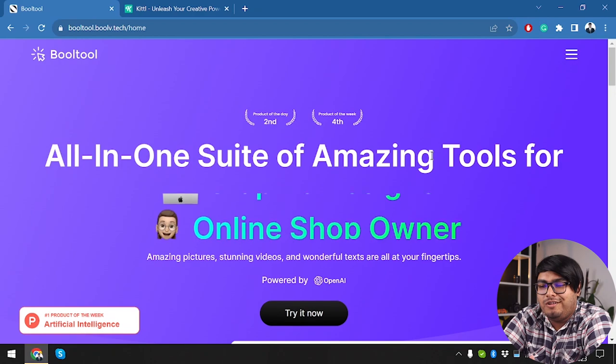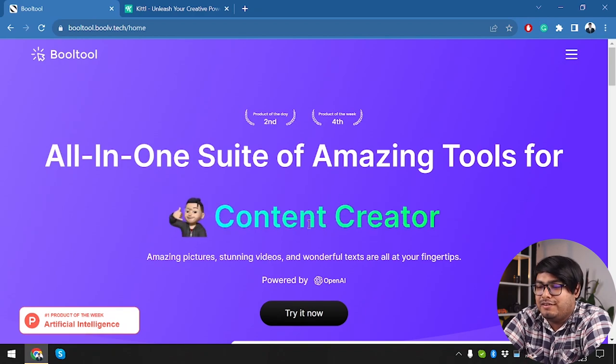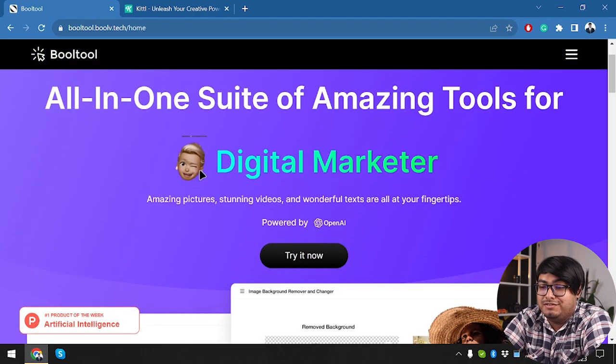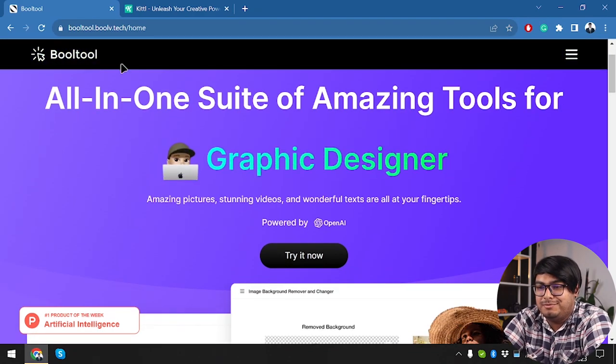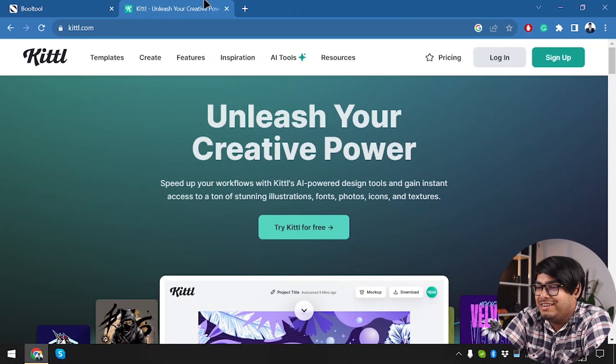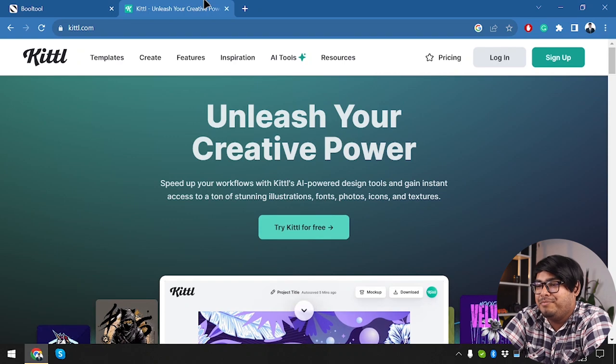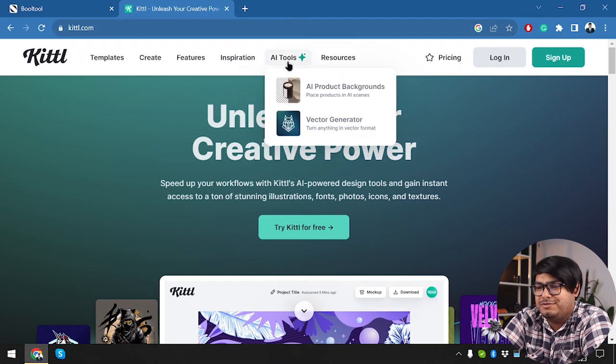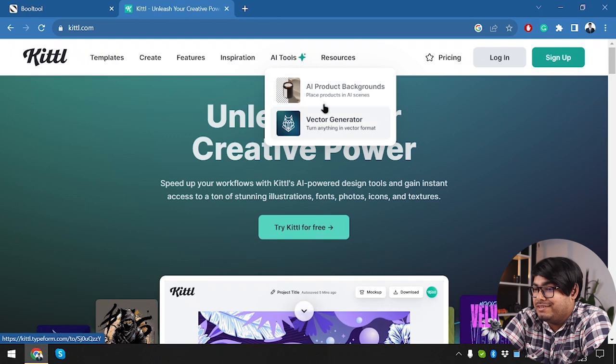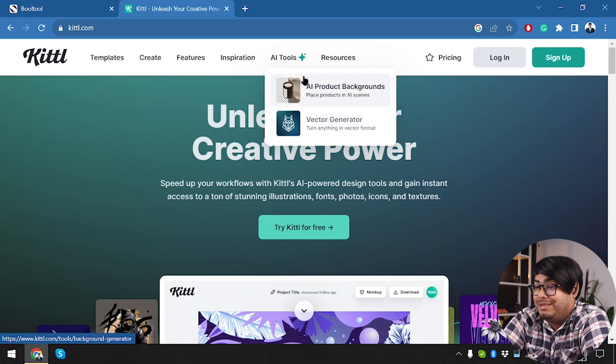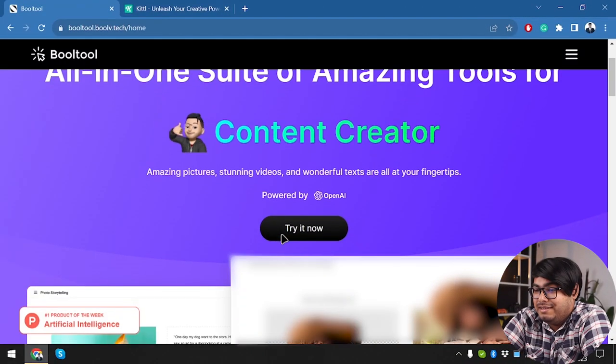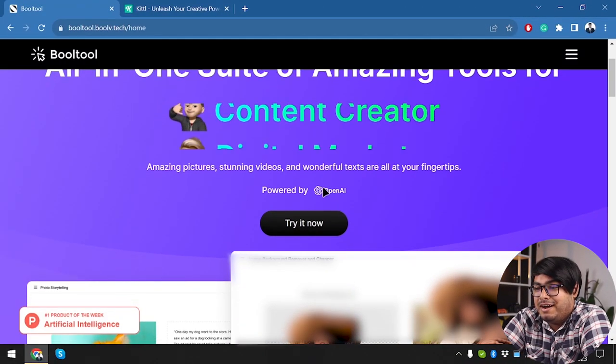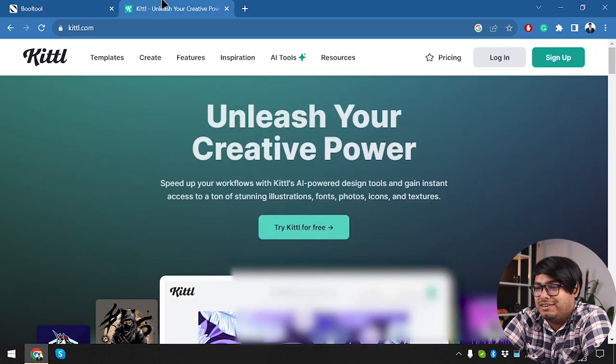So guys, this is Bulltool, all in one suite of amazing tools for content creator, digital marketer, and lots more. And here we have Kittle. You can unleash your creative power using Kittle. Guess what? Kittle also has AI tools which is going to remove backgrounds from products. So product background remover will work with AI tools and this one is powered by OpenAI. So both of these tools are going to use AI.